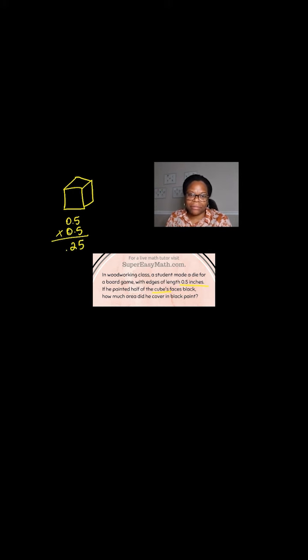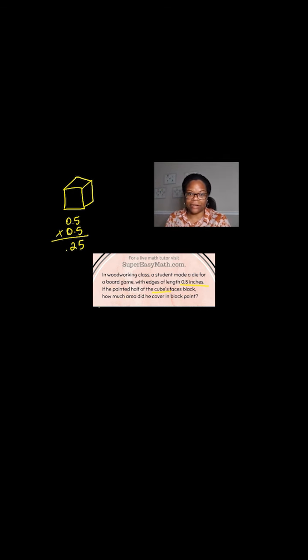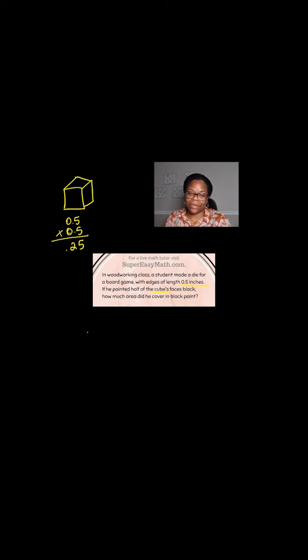Then the problem says, if he painted half of the cube's faces, how much area did he cover in black paint? Well, I know there's six faces and painting half means he painted three of them.